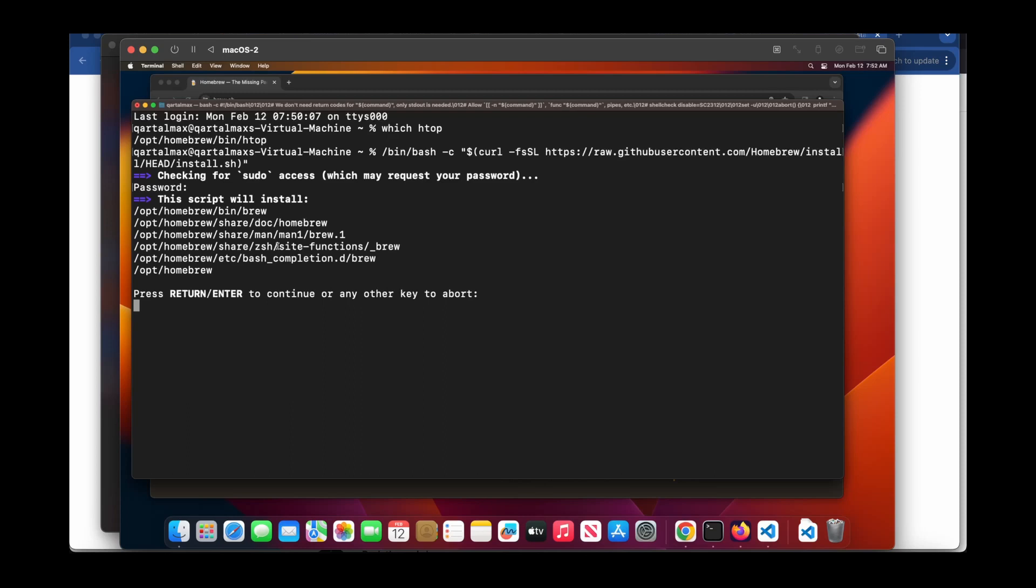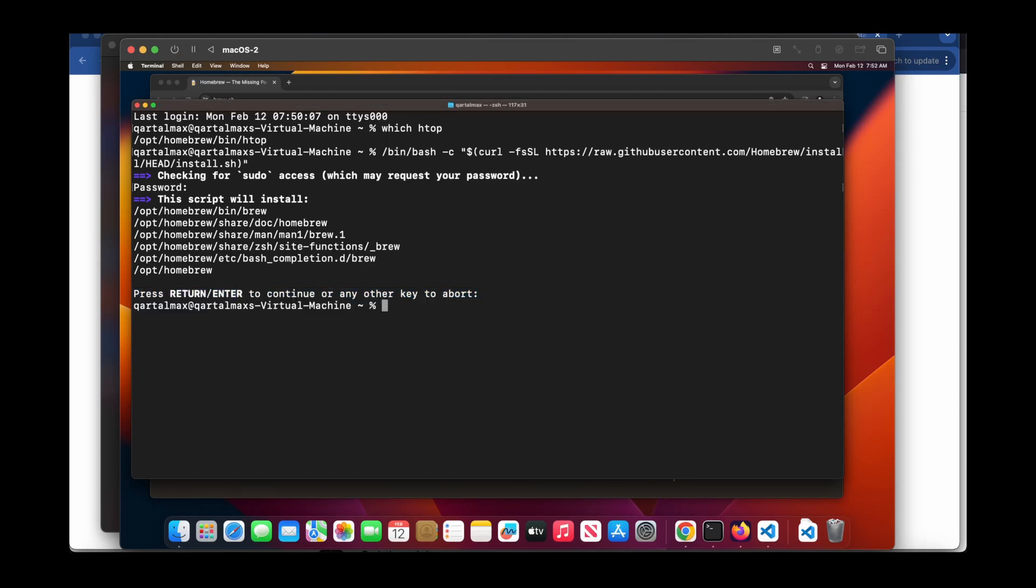But since I already have Brew installed in my system, I don't want to install it again. So I press Q. You need to just press Enter to continue installation.